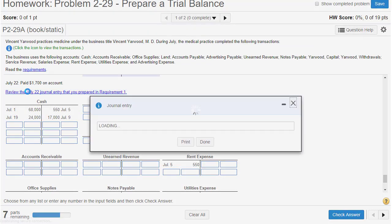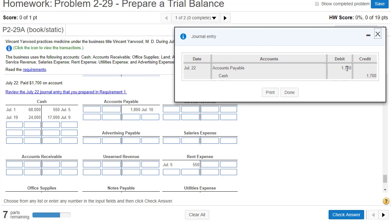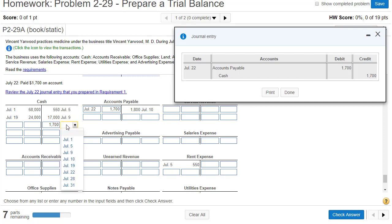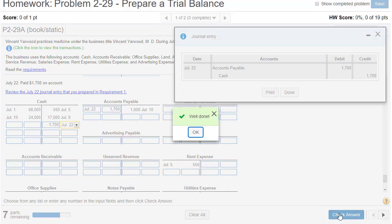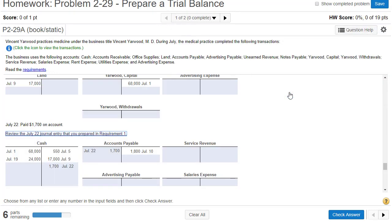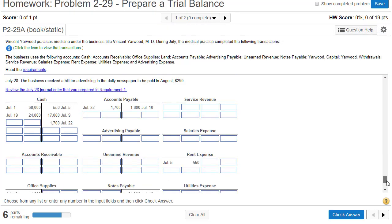Our next transaction: July 22nd, we have AP decreasing. Remember, AP decreases on the left side, and that is July 22nd. Then we've got cash decreasing on the right side. July 22nd — we've got a debit, we've got a credit, so we're good to go. I forgot to close this window again, so I've got to scroll back down.